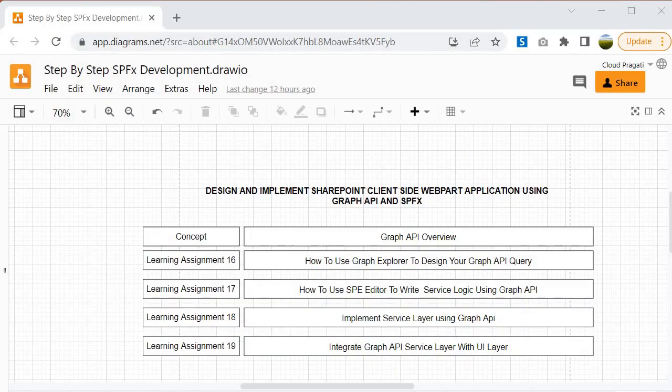In this journey we are going to start our learning with understanding of Graph API. What actually is the Graph API, how to use it, and before learning about how to use it we have to understand why to use it, what is the benefit of using Graph API, and how it is different from the REST API.